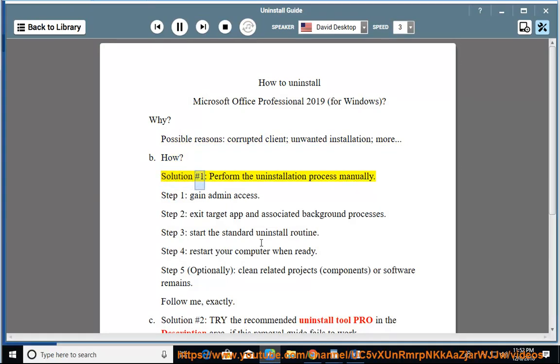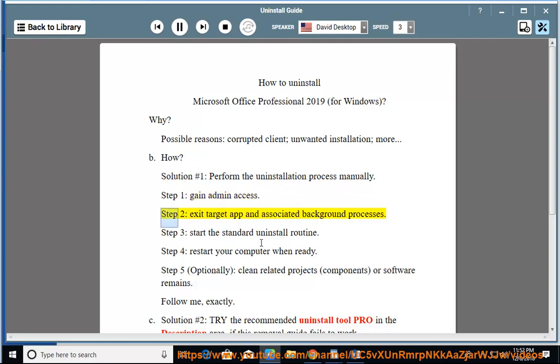How? Solution number 1: perform the uninstallation process manually. Step 1: gain admin access. Step 2: exit the target app and associated background processes. Step 3: start the standard uninstall routine.